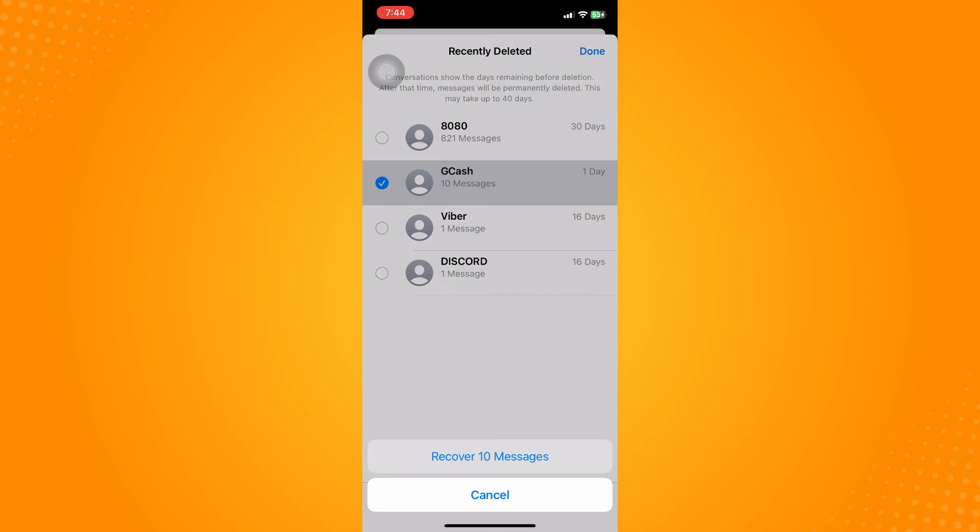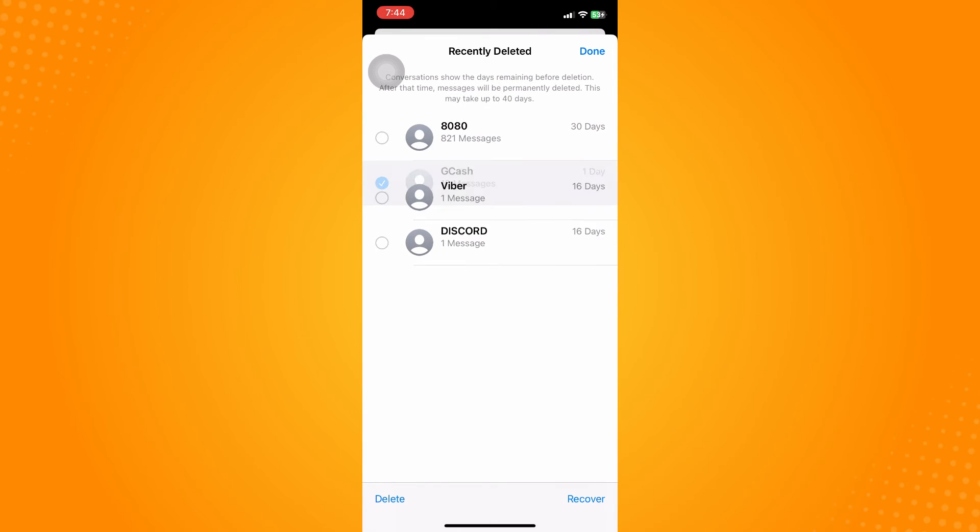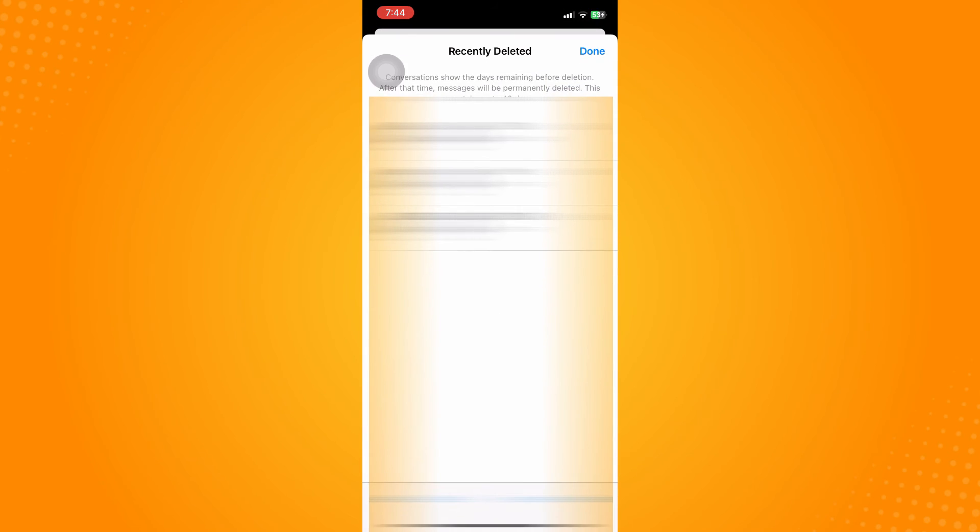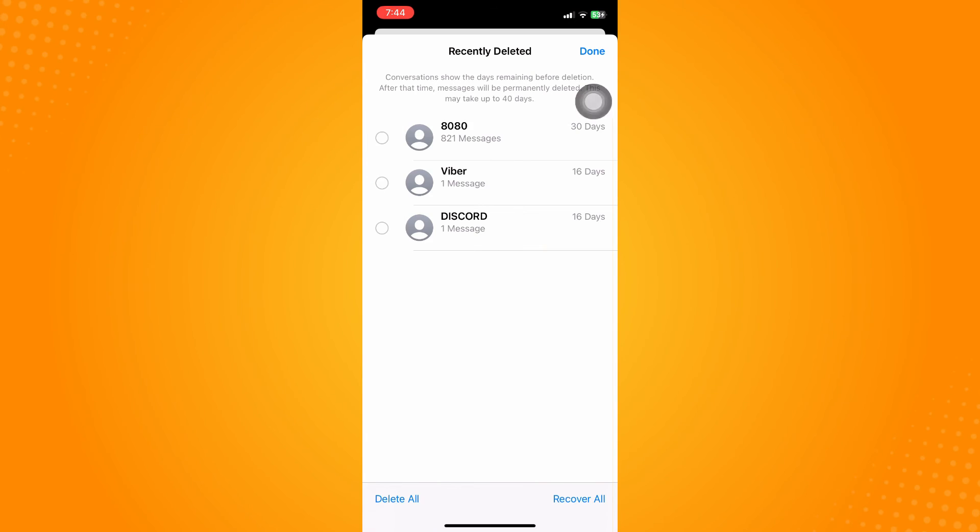And here basically you can see the message and you can now recover it, put it back to your iMessage or chat section or messages section again. And you can just do that over and over again. You're only given 30 days for that messages to be here on the recently deleted, then after 30 days it will now totally vanish.